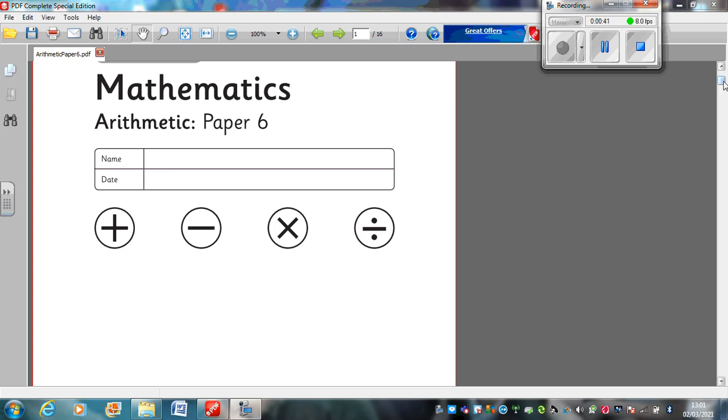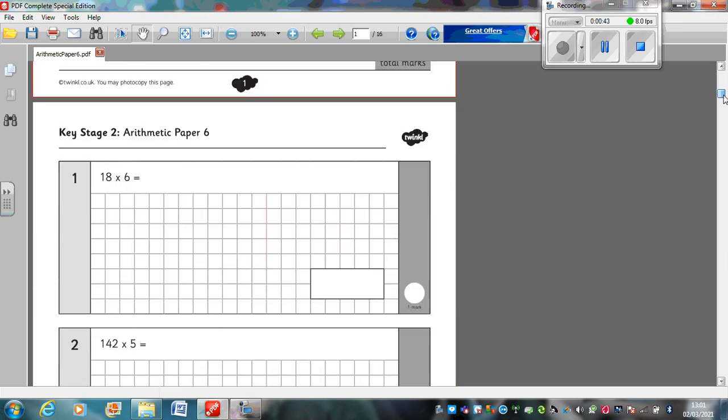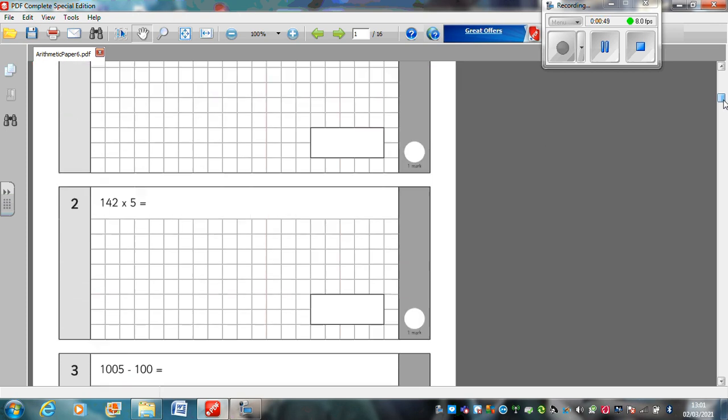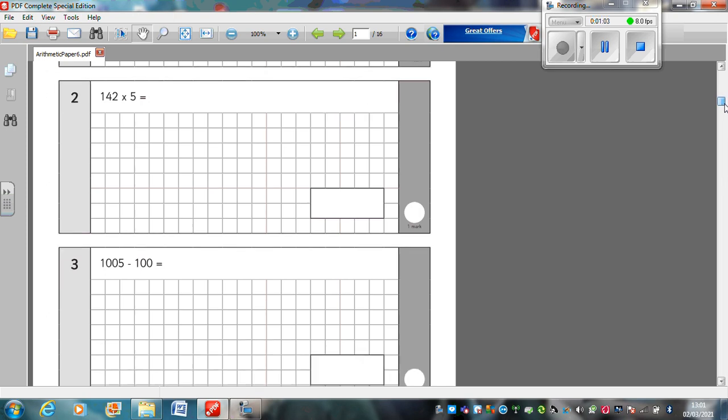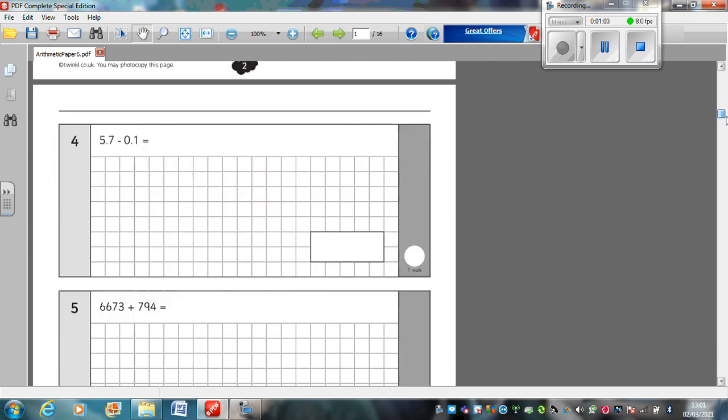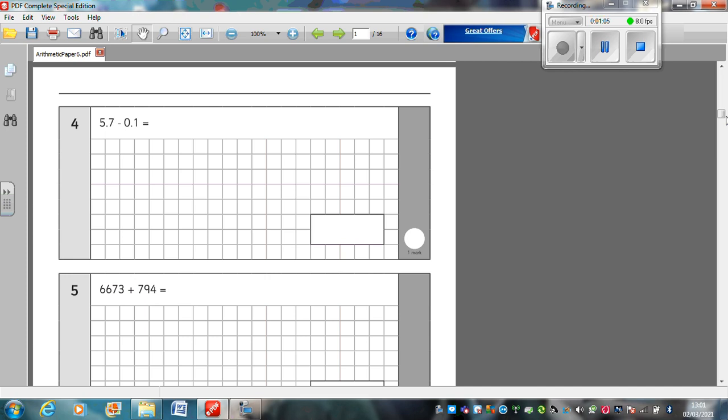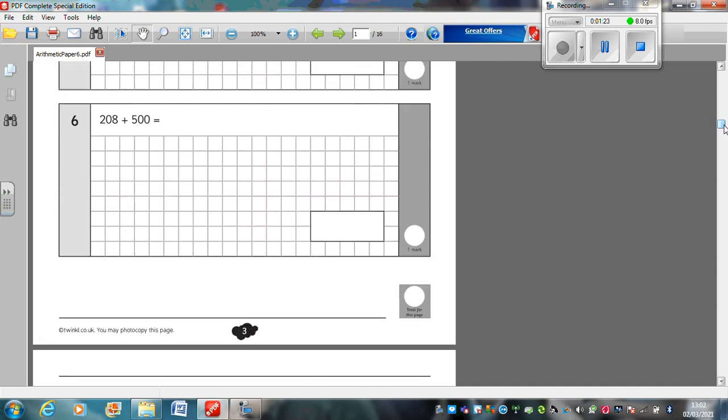Here we go. Question 1: 18 multiplied by 6. Question 2: 142 multiplied by 5. Question 3: 1,005 subtract 100. Question 4: 5.7 take away 0.1. Question 5: 6,673 plus 794. Question 6: 208 plus 500.